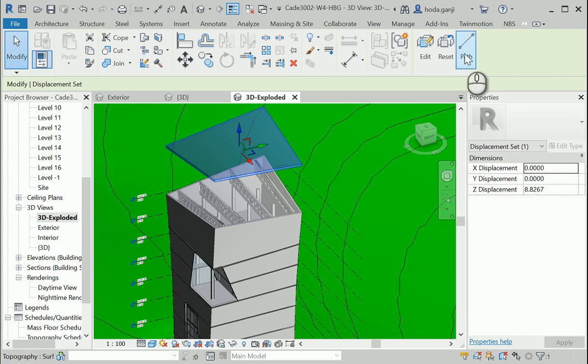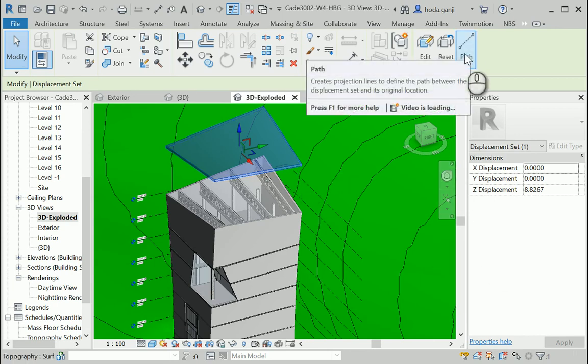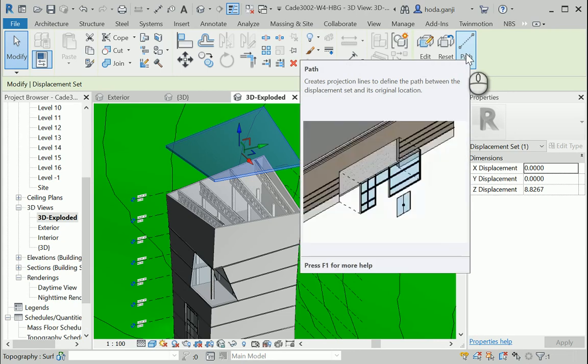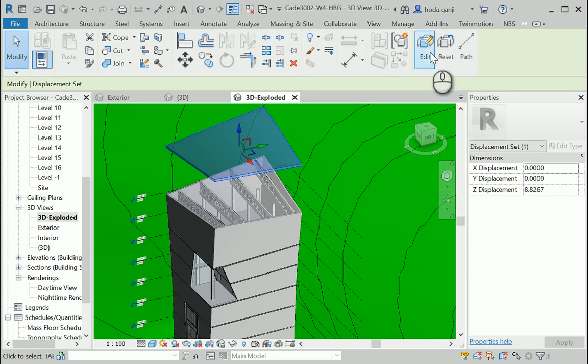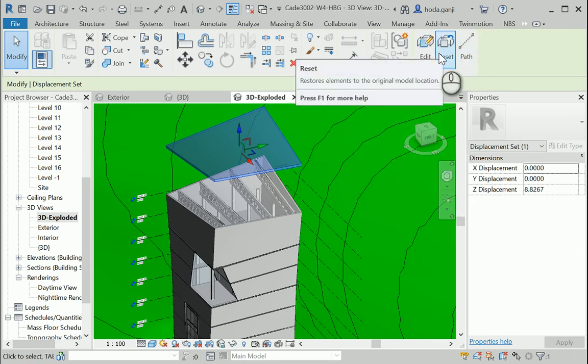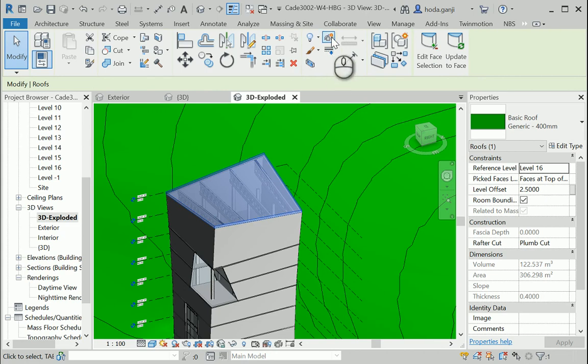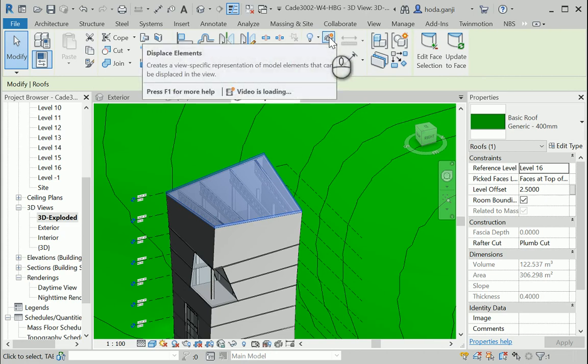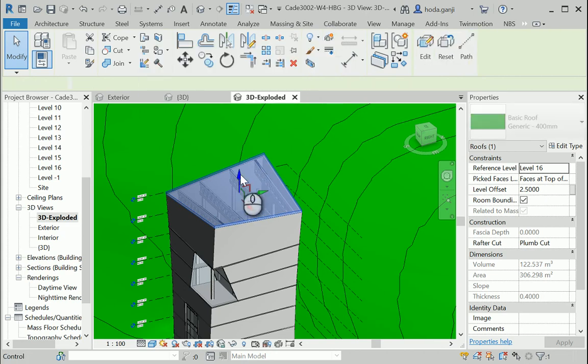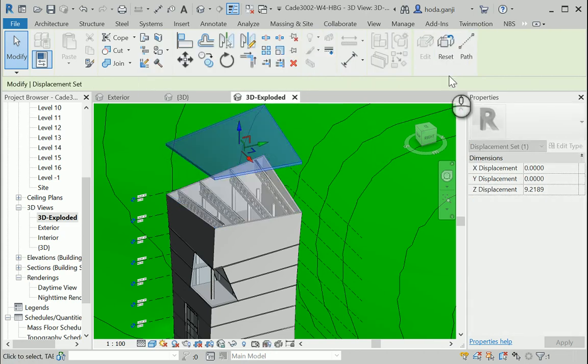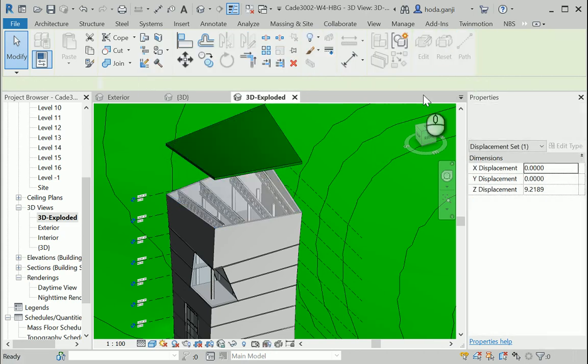And there is an option here to show the path. We also have an option to reset the whole thing. If you reset the whole thing you need to displace it again. I want to move this a little bit higher. I want to use the path.